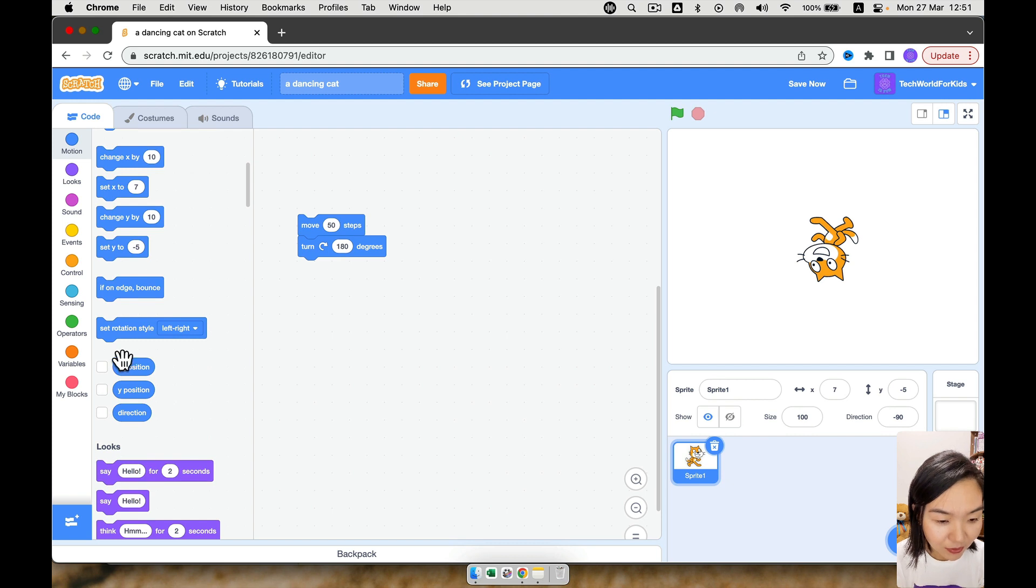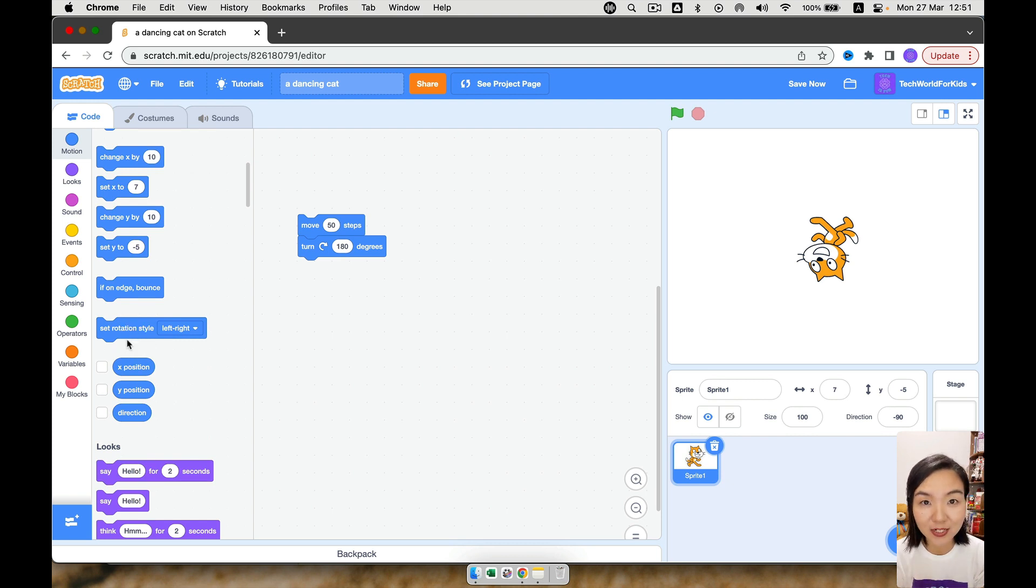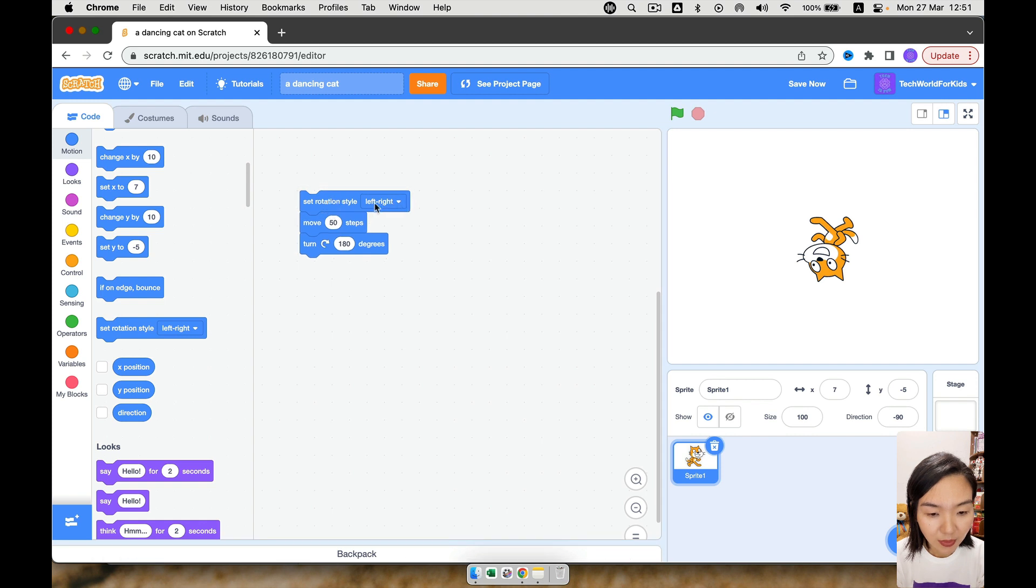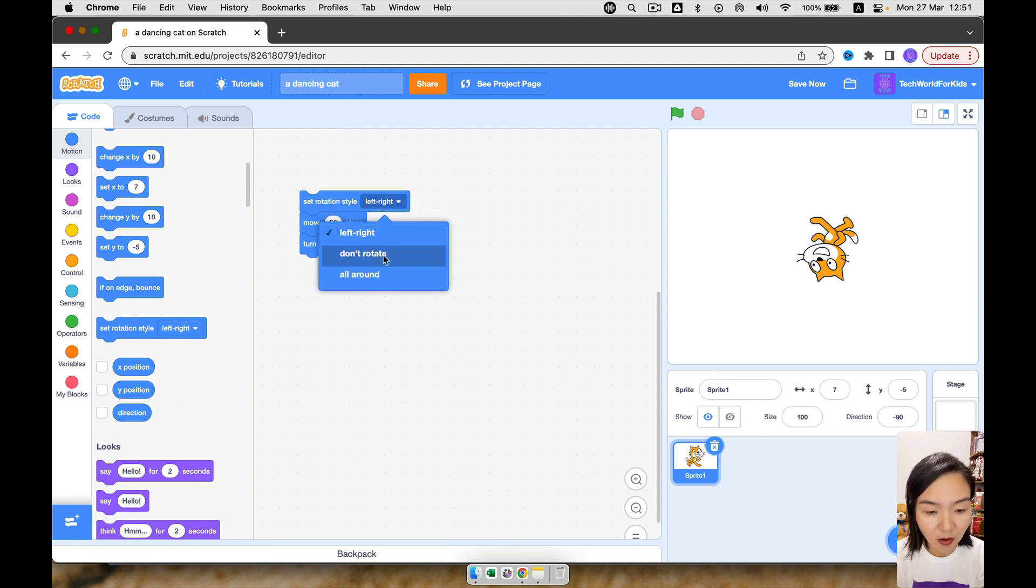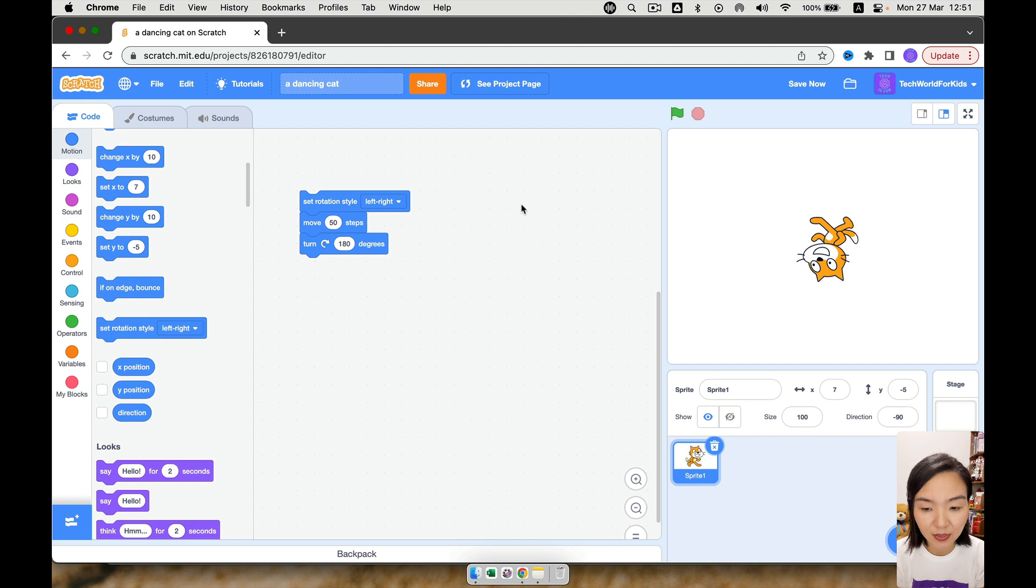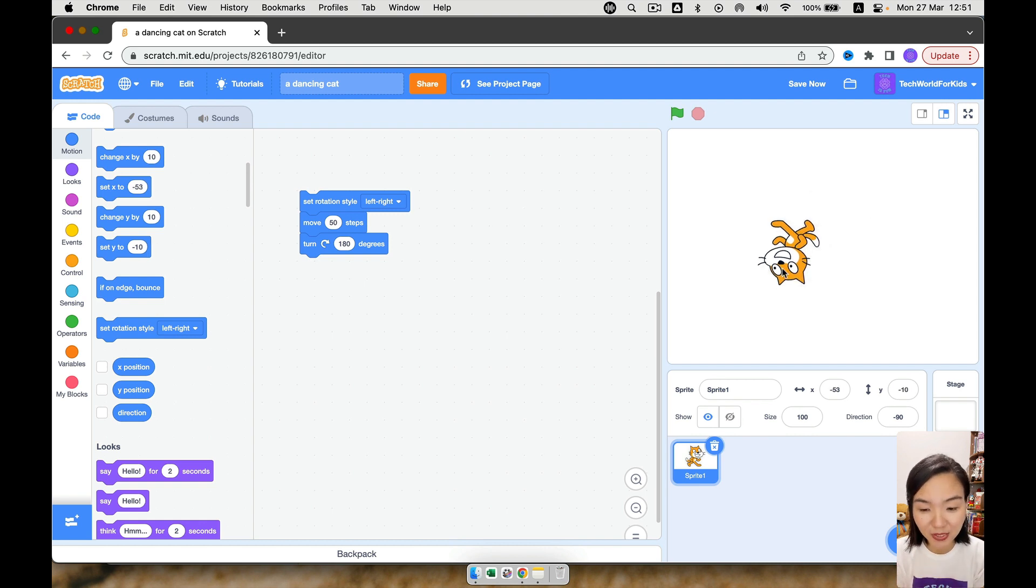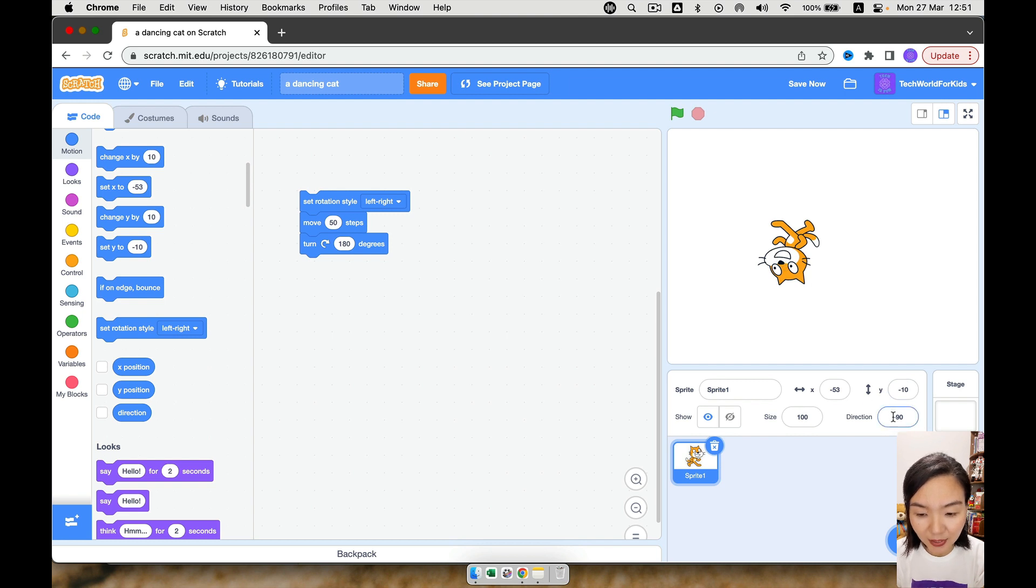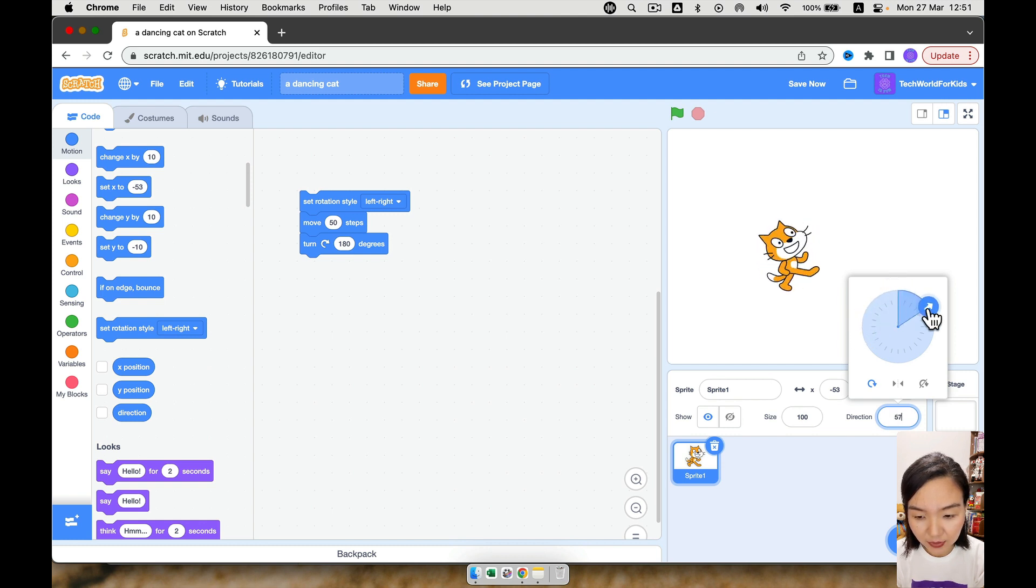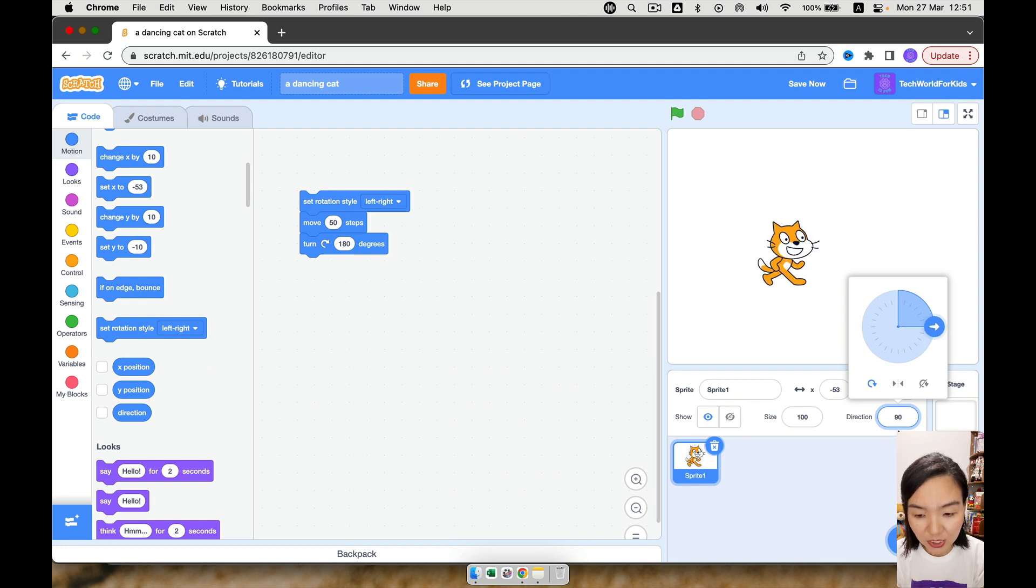Okay, here. Scroll down here. You can see this set rotation style. That means how we want the cat to rotate. So put this in front. Okay, we have three options here, left and right, do not rotate, or all around. We want the cat to turn left and right, so we will choose left and right. Now let's try again. First, we need to make the cat stand properly. Let's see how to make it stand properly. Look at here. There's a direction. Okay, so now the cat is this direction. Let's turn this handle and you can see, once the direction change to 90, the cat is probably standing.